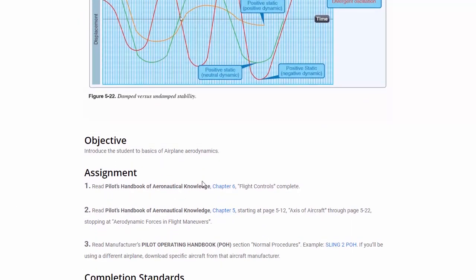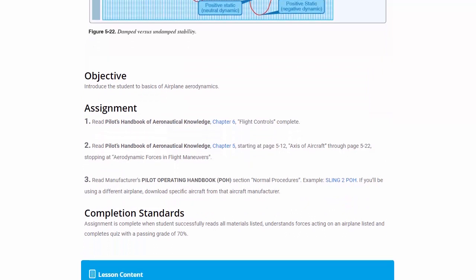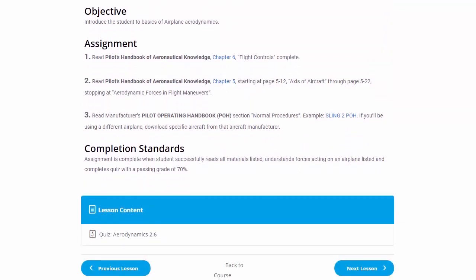We do our reading assignments — Chapter 6 covering flight controls in its entirety, and Chapter 5 on axes of aircraft. We also go into the pilot's operating handbook. A POH is provided in the course, but if you're using a different aircraft you'd read your own POH. Then we take our quiz and move on to the next lesson.